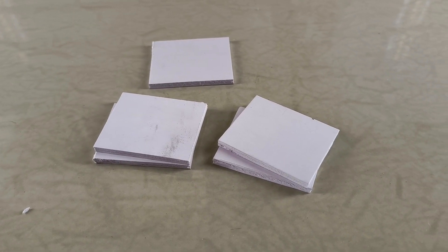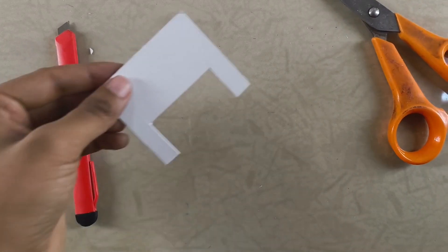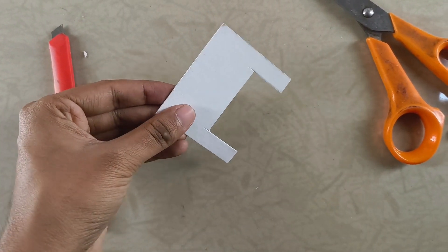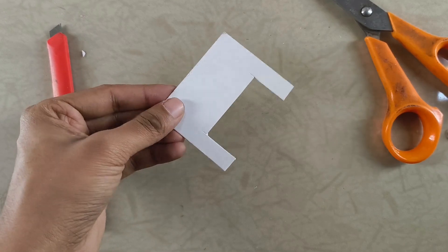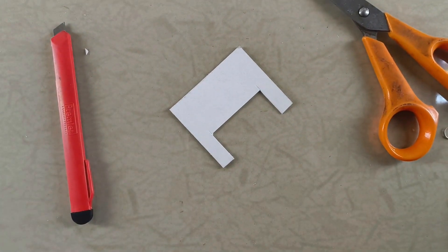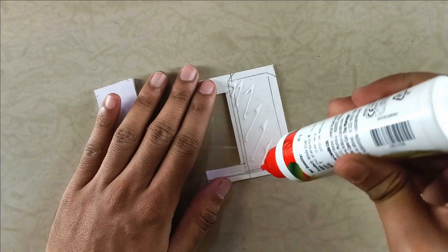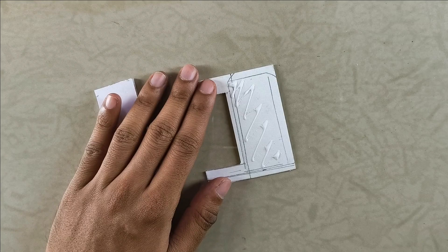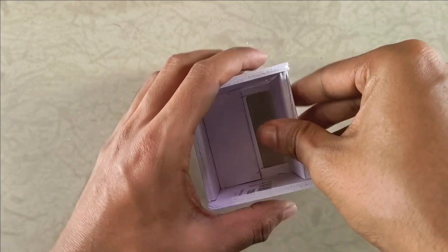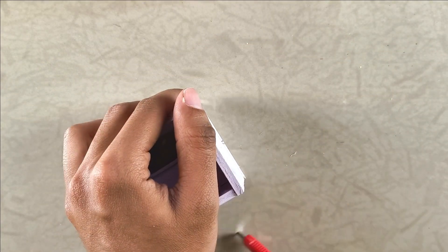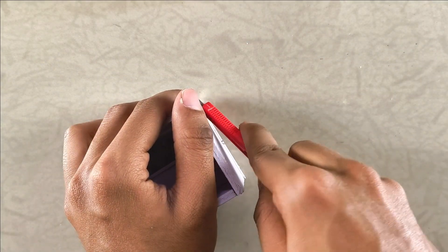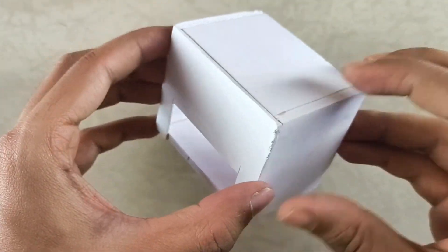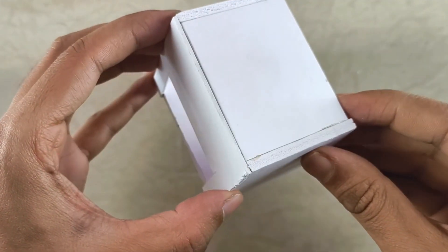Next I cut a section out of the face for the OLED display, making sure the cut is slightly larger than the display itself. Now glue all the pieces together and trim off any excess with a craft knife. Once everything is glued, it should look something like this.